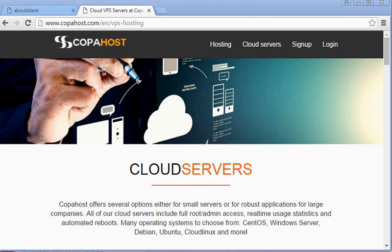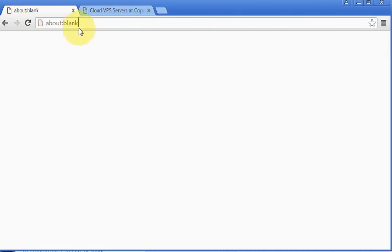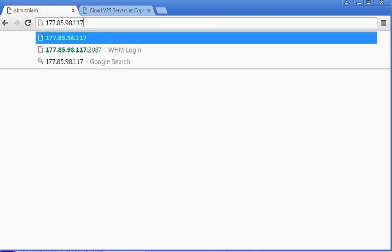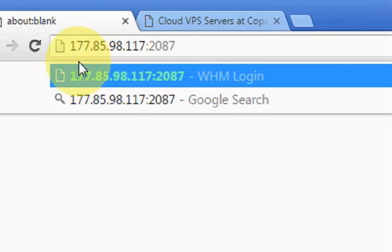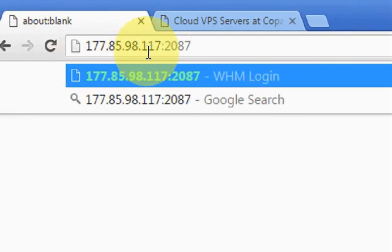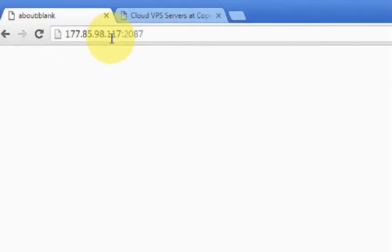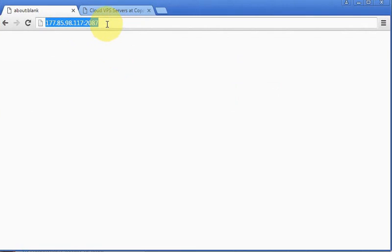First of all, we are going to access our WHM panel. Just type the IP address and port 2087. This is the standard port for our WHM, which is the cPanel administrator.